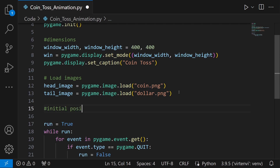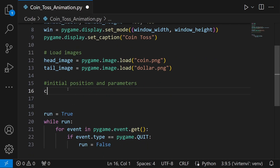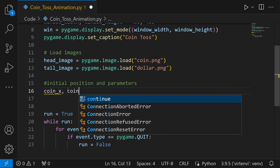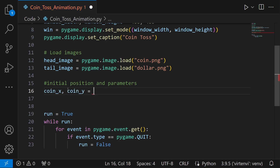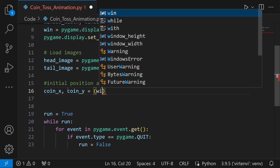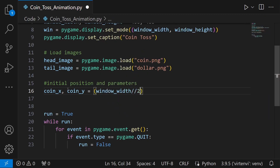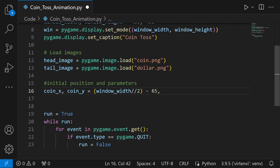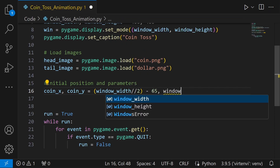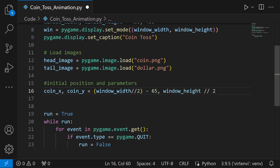Now I'm going to set the initial positions and parameters. The initial coin x-position will be window_width divided by 2 minus 65 — that's the exact center minus an offset for the image width. For the y-coordinate, we use window_height divided by 2. Since we're performing the animation on the vertical axis, it's better to start at the bottom.